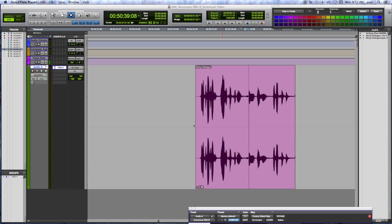Hi, I'm Kate Feining, Co-Owner and Supervising Sound Editor of Boombox Post, and today I'd like to walk you through how to reduce noise in your dialogue tracks using the Accusonus EraD plugin.